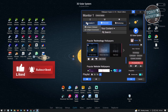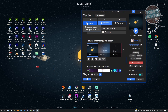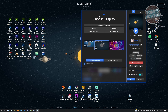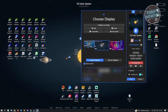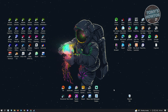That's basically it — that's how you use Wallpaper Engine. It's really easy and very fast. If you want to change your display, just click on Choose Display and you can go to the other monitors you want to change the wallpaper for.